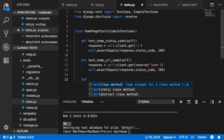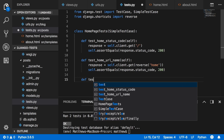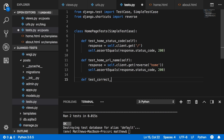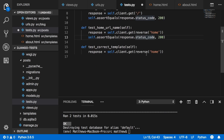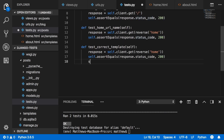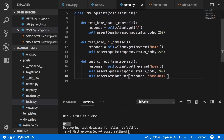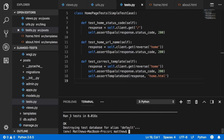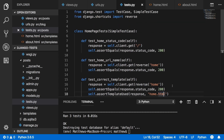We can go further and test the actual template file used. Define test_correct_template taking self. Call reverse for the home page, check the status code, then call self.assertTemplateUsed(response, 'home.html') — checking that navigating to the home page used home.html. Run it and we get three tests passing, all OK.